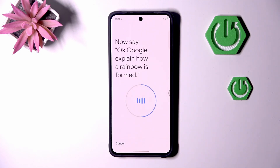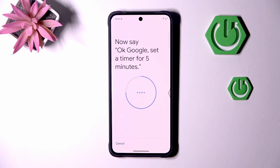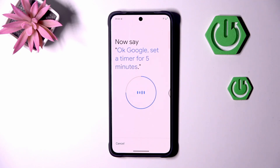Hey Google, explain AMOLED format. Hey Google, set a timer for five minutes. Hey Google, set a timer for five minutes.